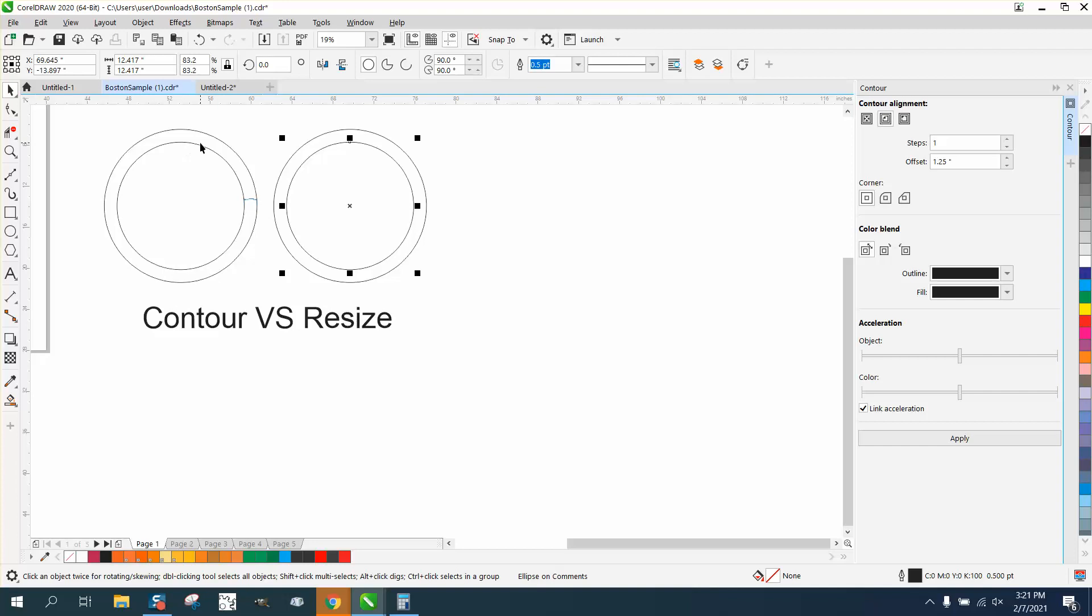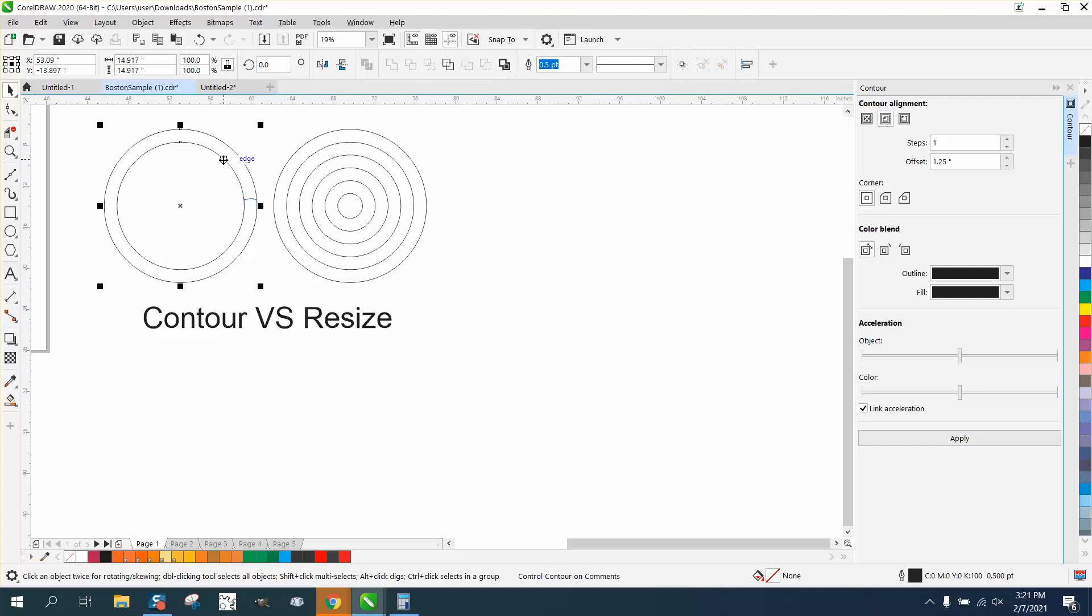Now what I like about this, you can Control-D and it's going to keep going, much like the contour tool. You can do that with the contour tool.